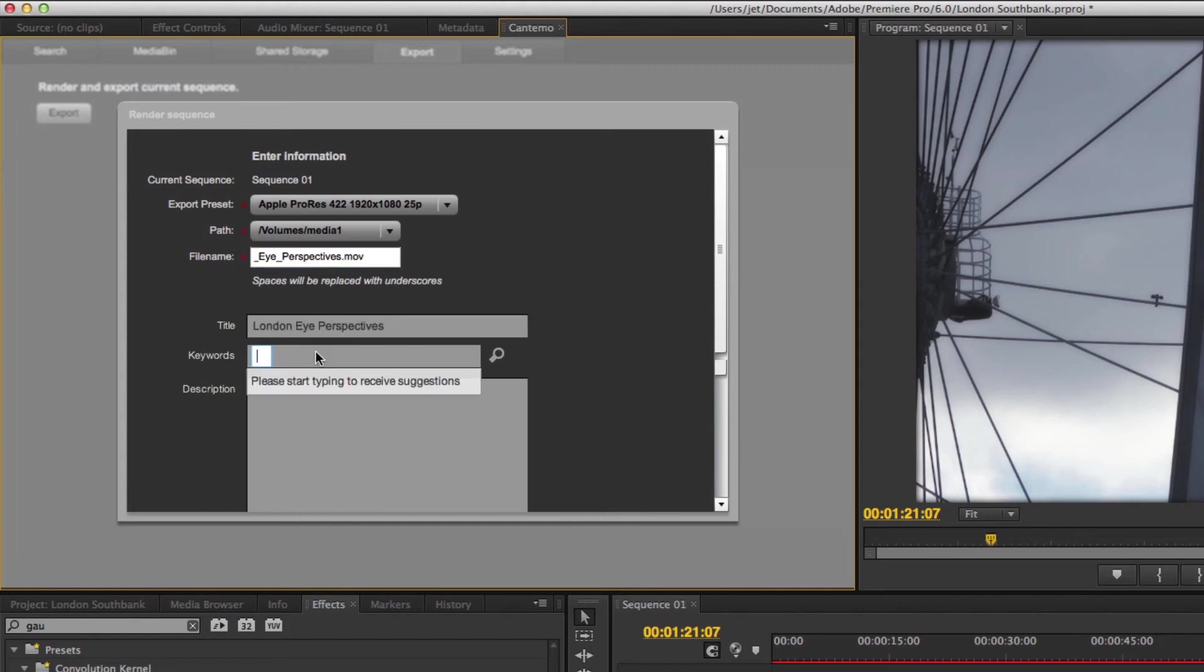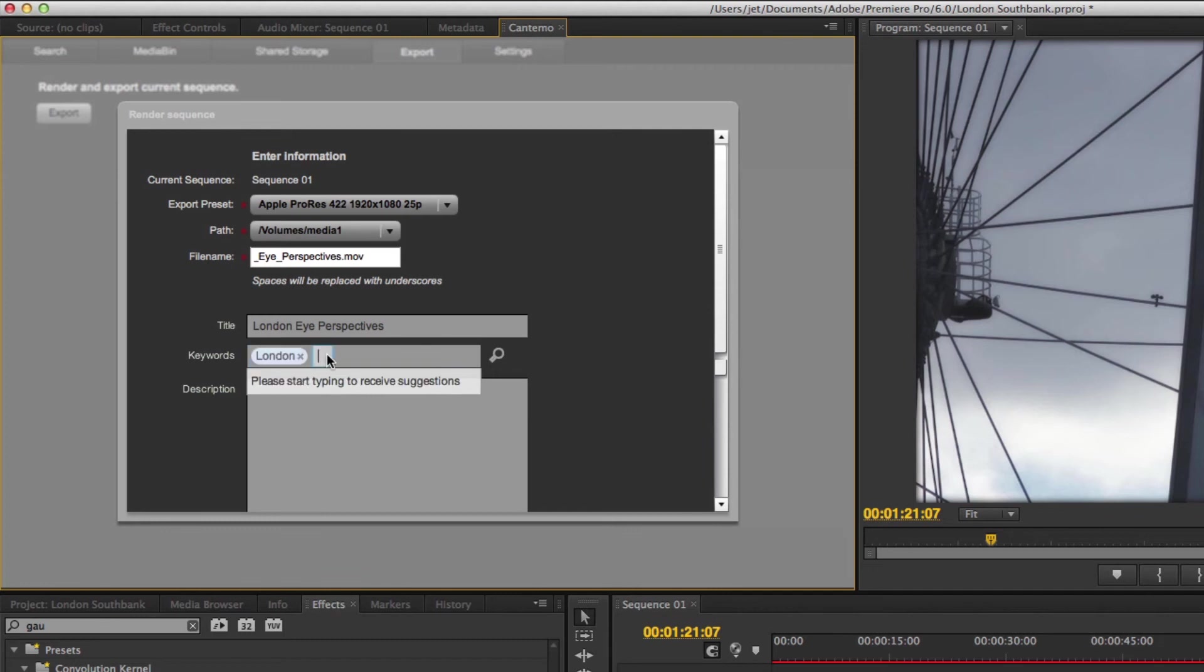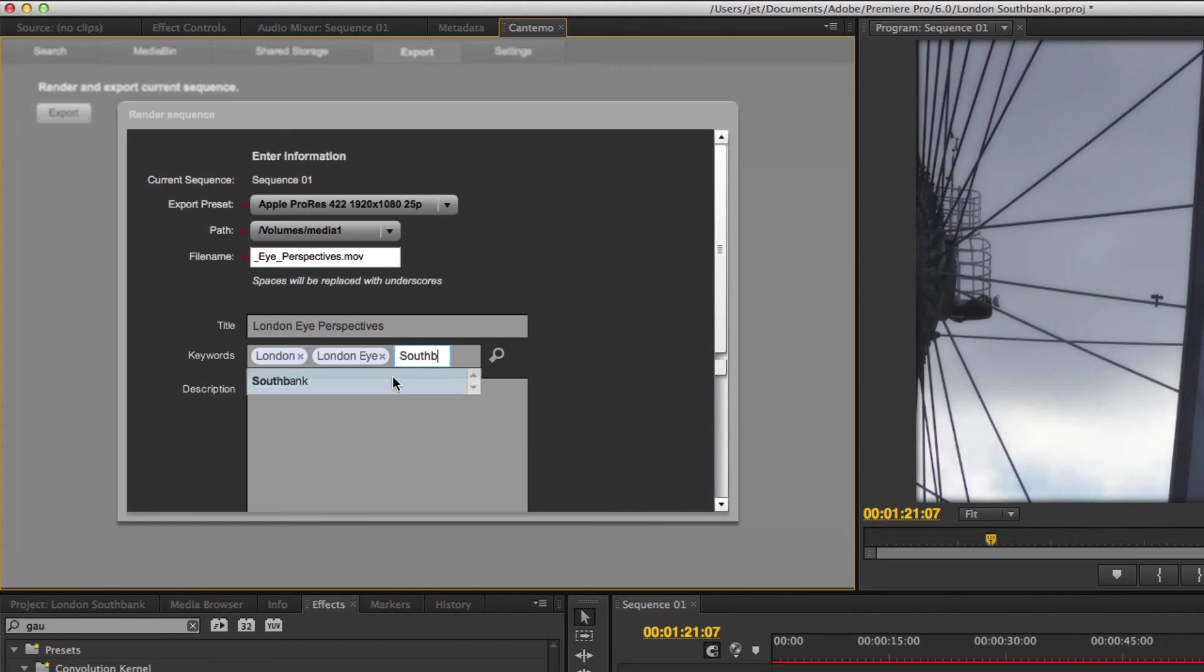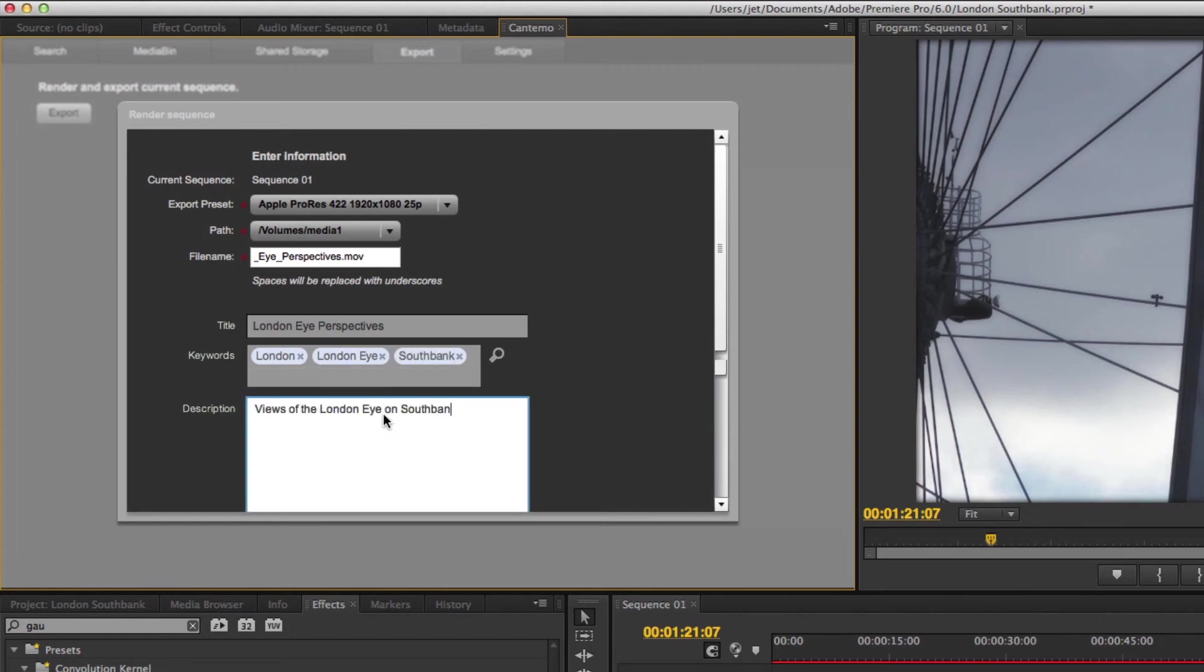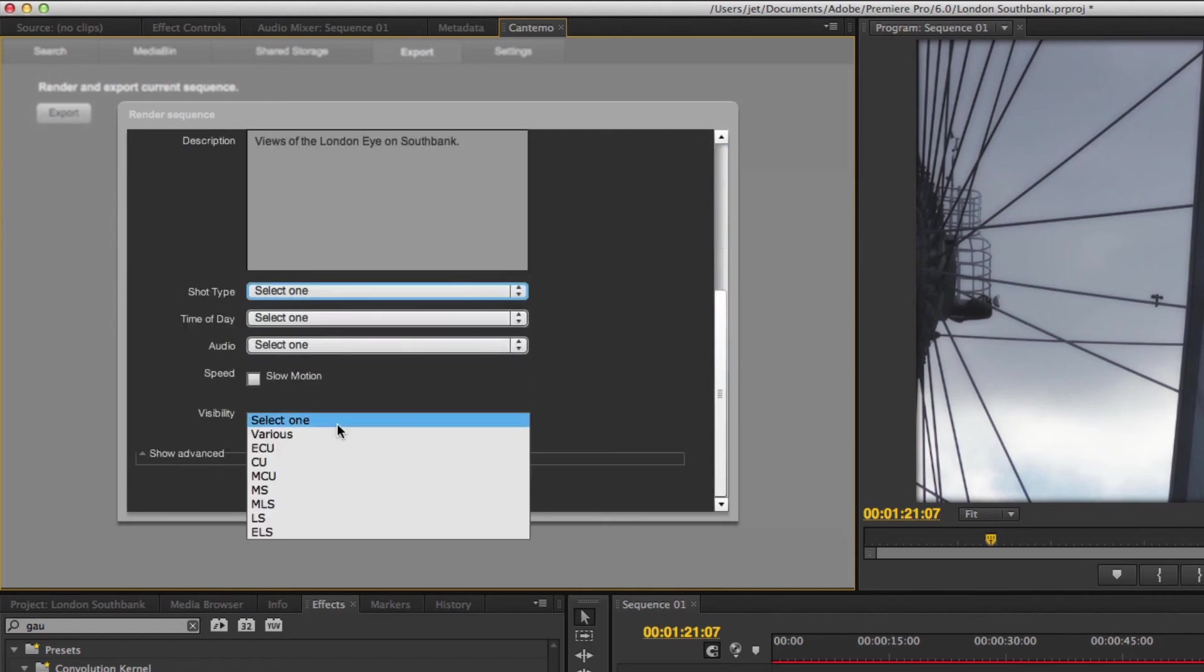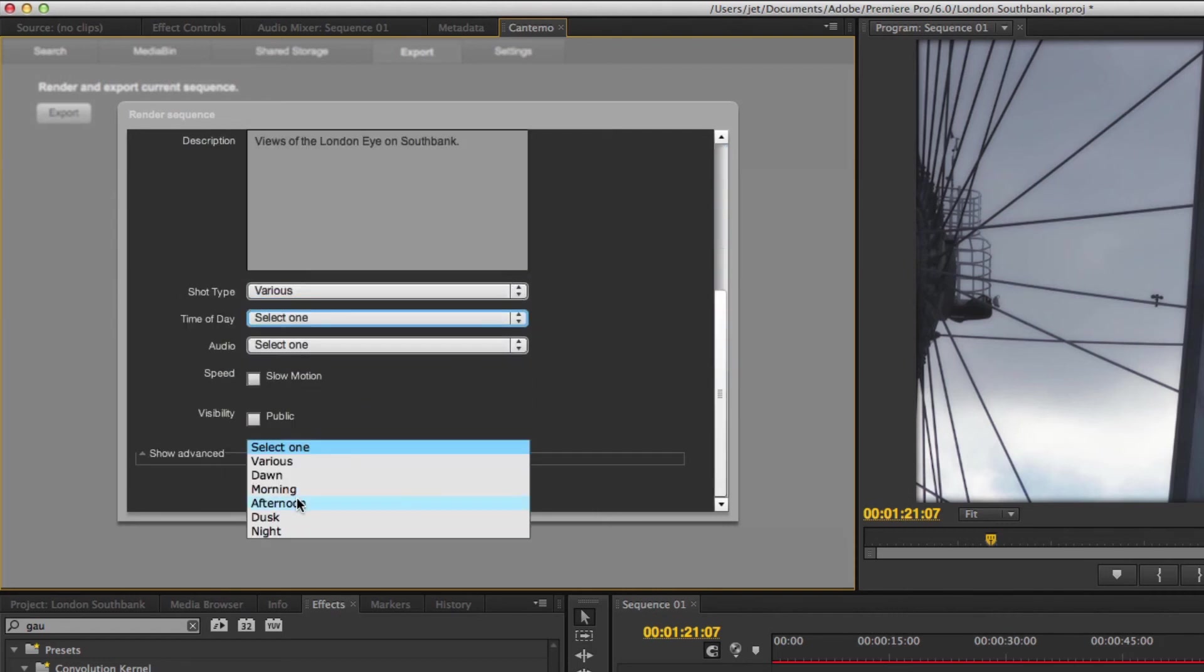The panel includes all of the metadata structures you find in Portal, including lookup fields, where you simply start typing and Portal offers a list of available terms. Fill out the metadata as required.